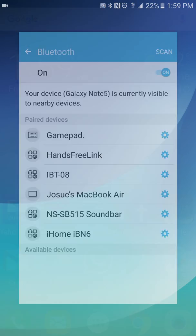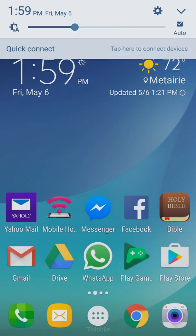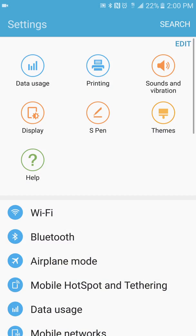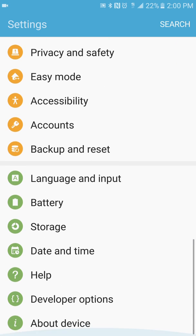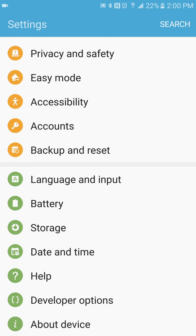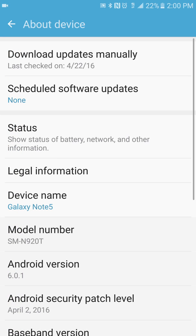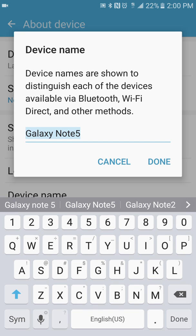You go to your Settings and scroll all the way down to About Device. Right there you're going to see Device Name in blue—Galaxy Note 5. So you press right there to update the name.